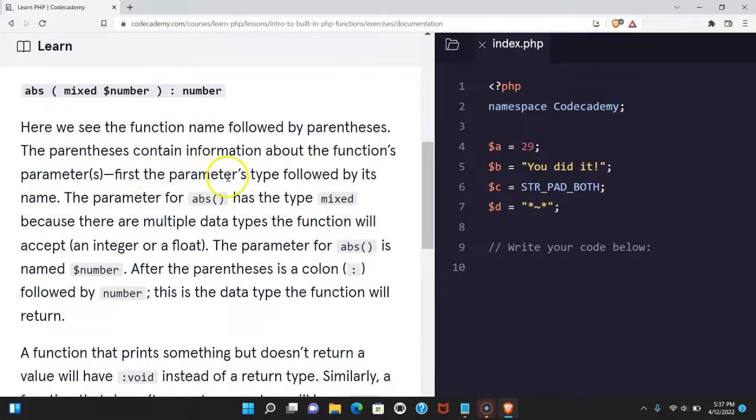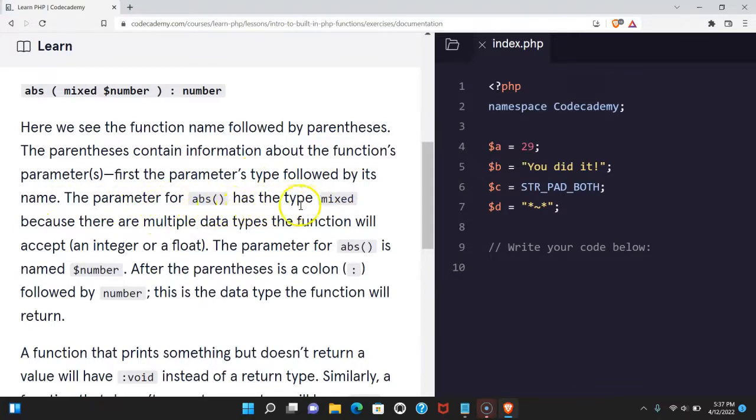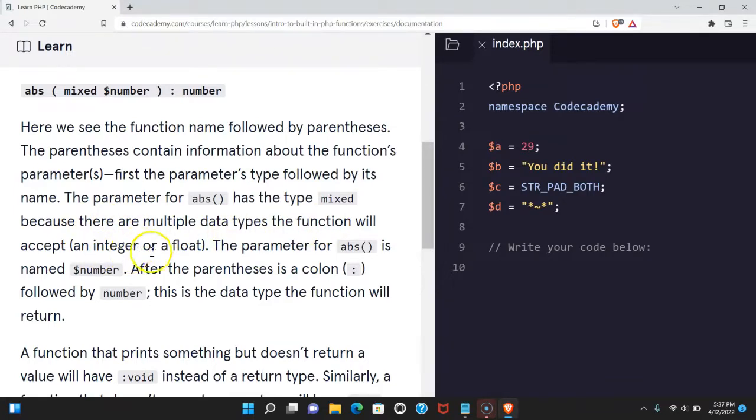First the parameter's type followed by its name. The parameter for abs has the type mixed because there are multiple data types the function will accept, an integer or a float. The parameter for abs is named $number.